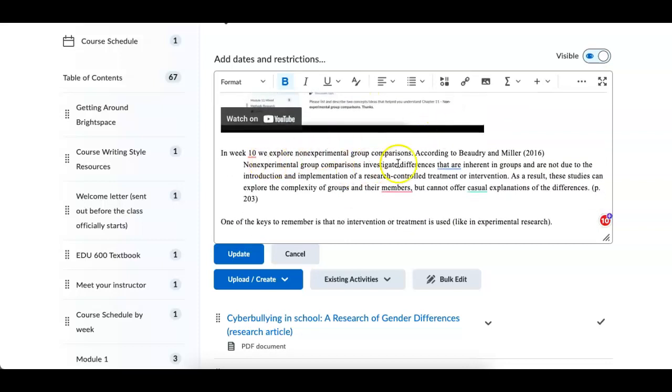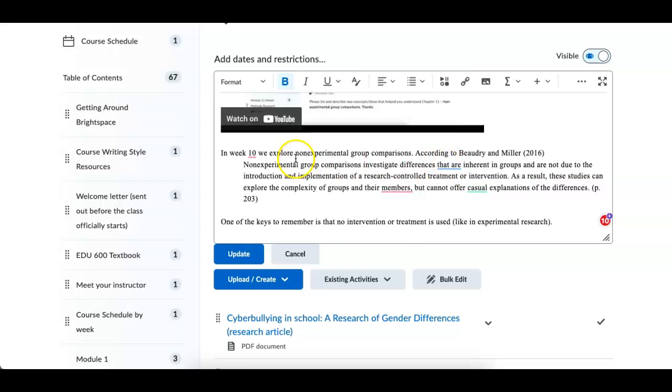So in week number 10, we're looking at non-experimental group comparisons. According to the authors of the book, non-experimental group comparisons investigate differences that are inherent in groups and are not due to the introduction or implementation of a research control treatment or intervention.